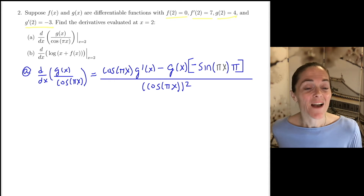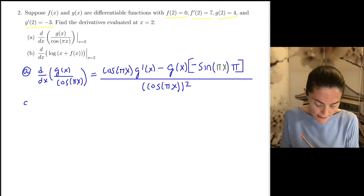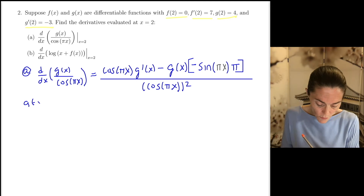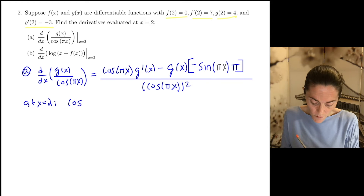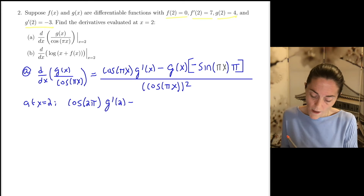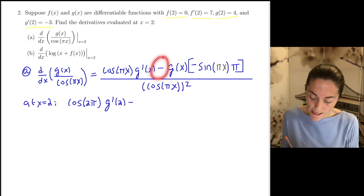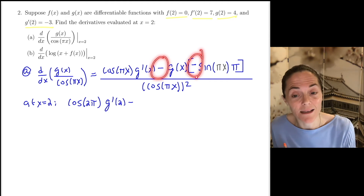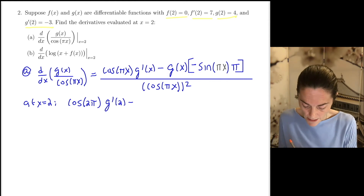Now, for A, we want all of this at x equals 2. We have cosine of 2 pi, we have g prime of 2. Notice I have a minus and another minus — altogether I have a plus, so I'm going to make that a plus. And then I have g of 2 times the sine of 2 pi times pi, all over cosine of 2 pi squared.